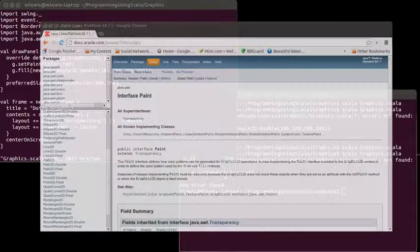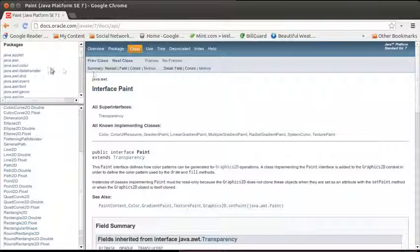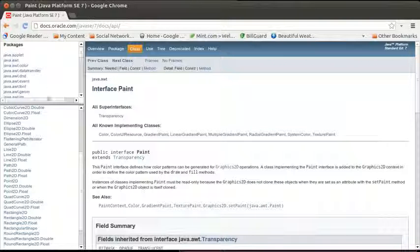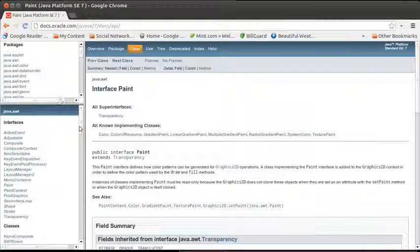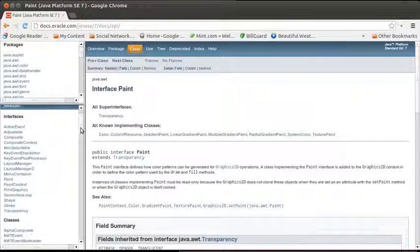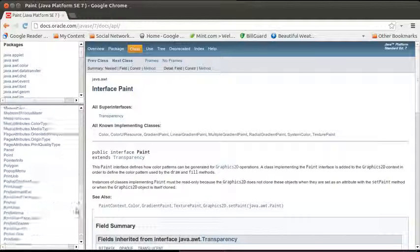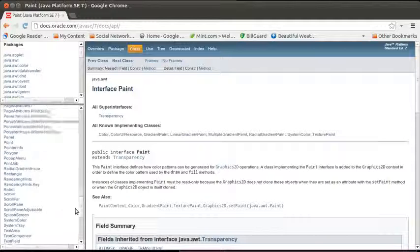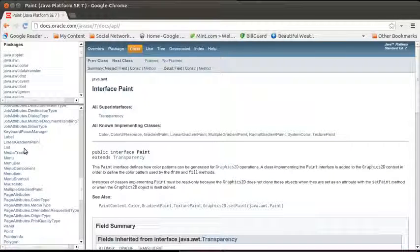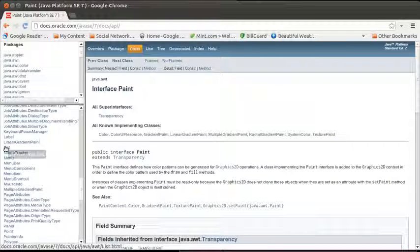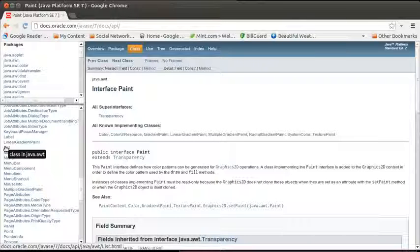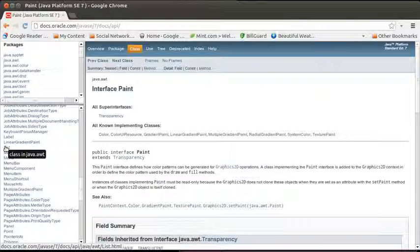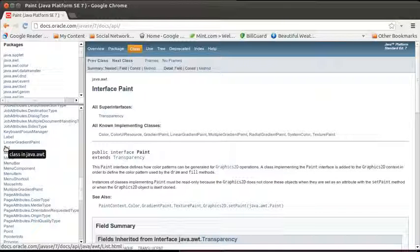There's a very good reason for that. It turns out that the java.awt package happens to have a type in it called list. In our Scala APIs, when we want to display a list of things, we used a list view. In the Java API, they didn't call it list view. They just called it list.